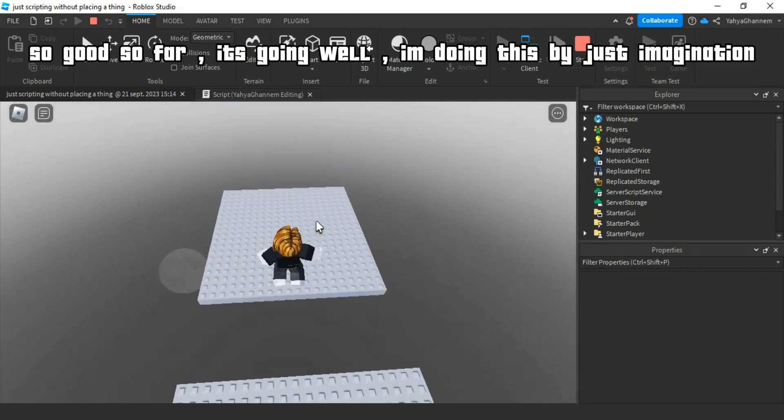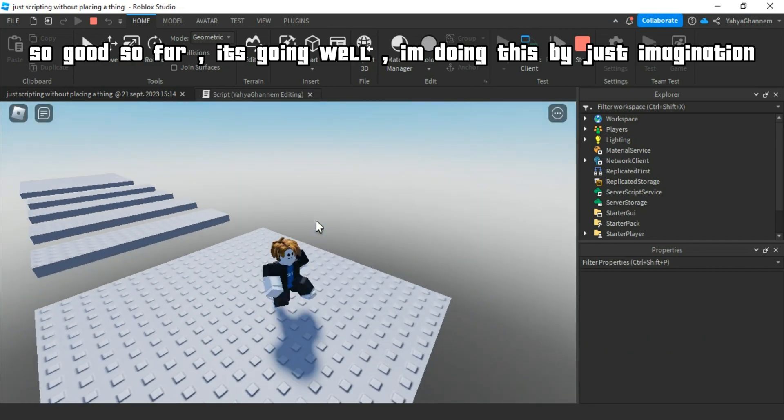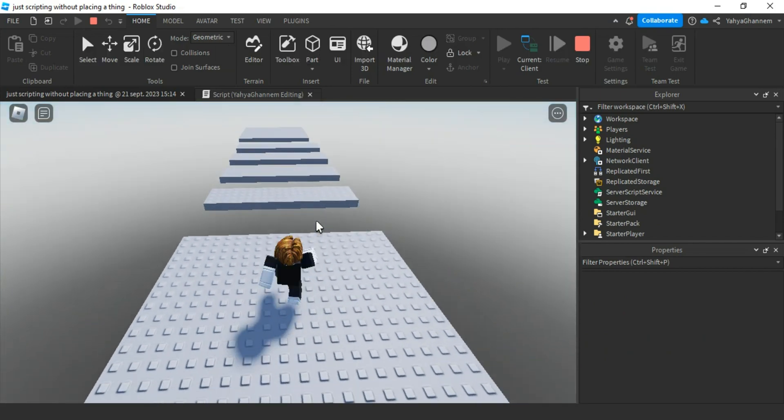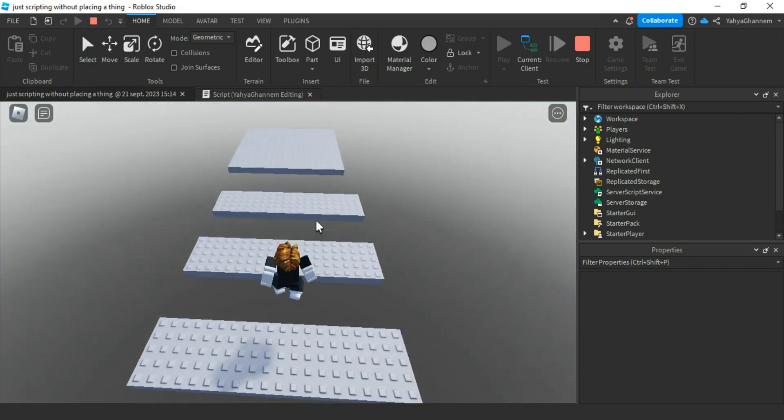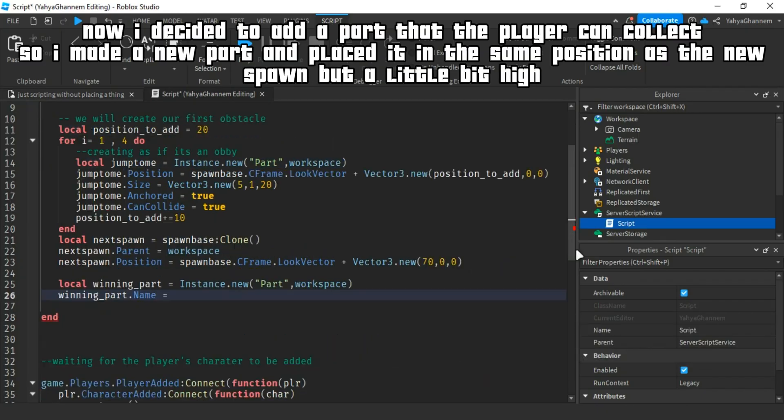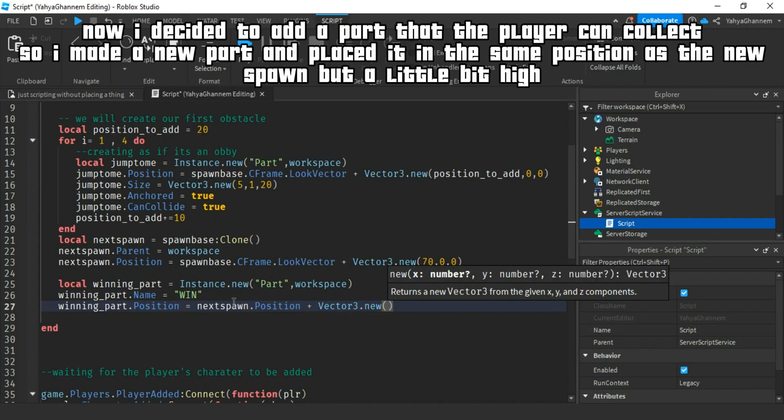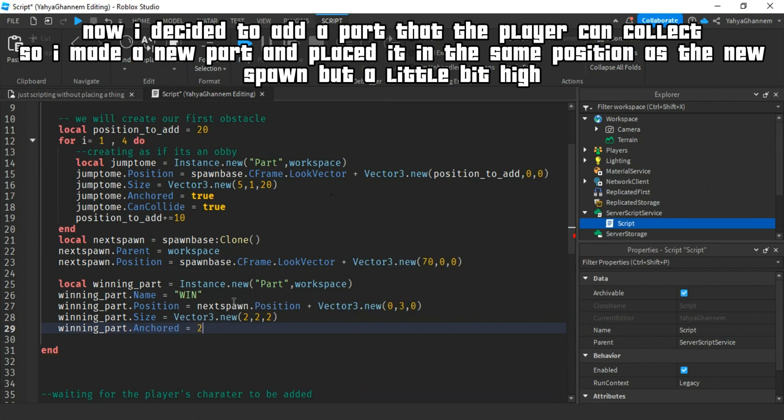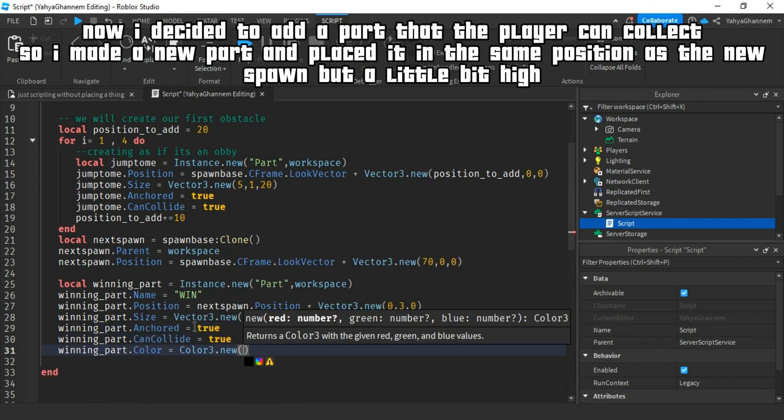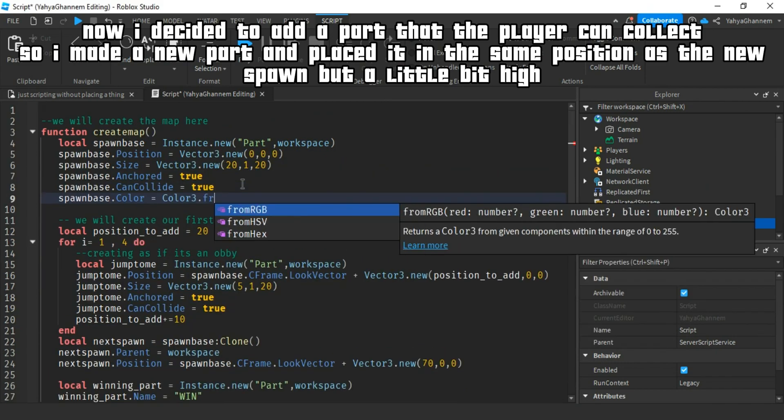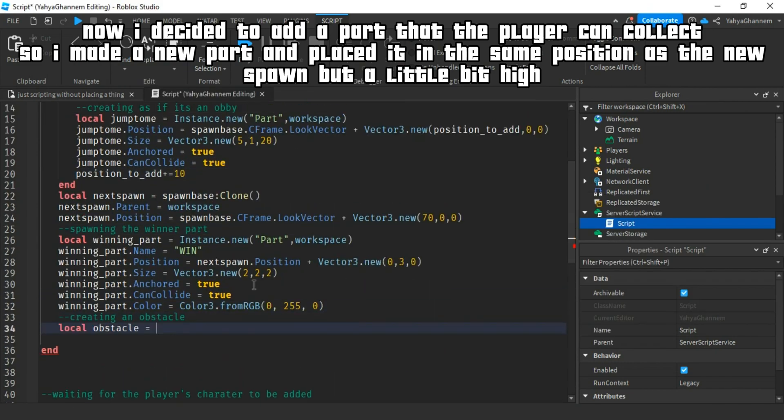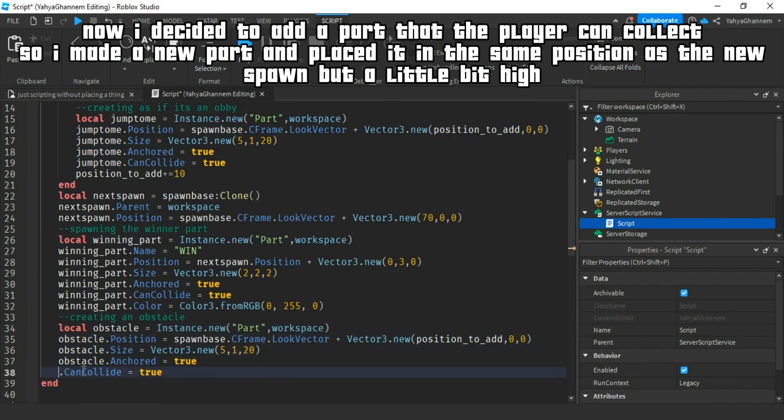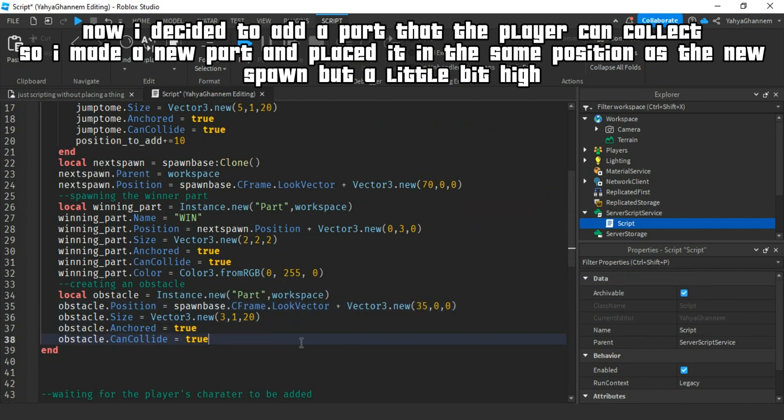So good so far, it's going well. I'm doing this by just imagination. Now I decided to add a part that the player can collect. So I made a new part and placed it in the same position as the new spawn, but a little bit high.